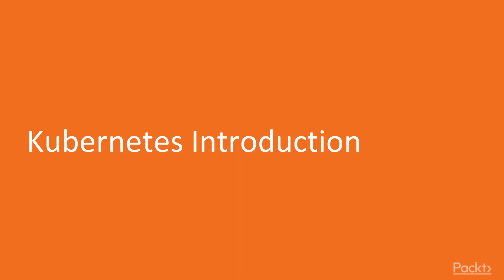In this video, we will see what Kubernetes is, why you would need it, discuss the basic concepts of Kubernetes and get a simple view of the components of a Kubernetes cluster.